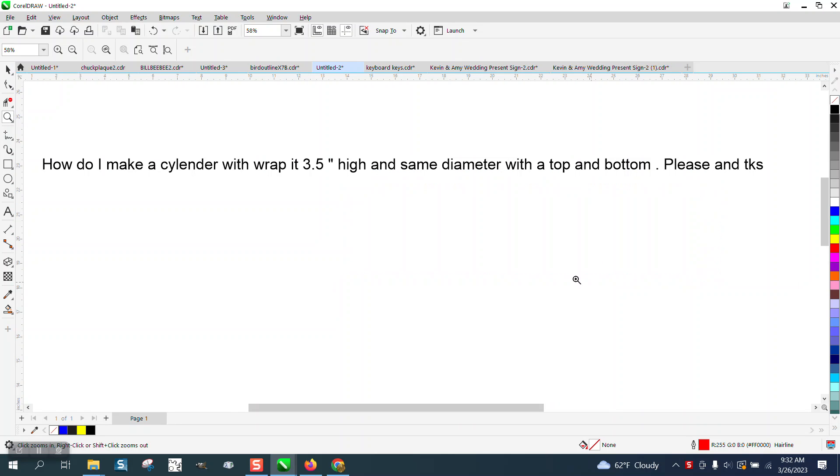Hi, it's me again with CorelDraw Tips and Tricks. Somebody left me this statement: how to make a cylinder with a wrap 5.5 inches or 3.5 inches tall, the same diameter top and bottom.